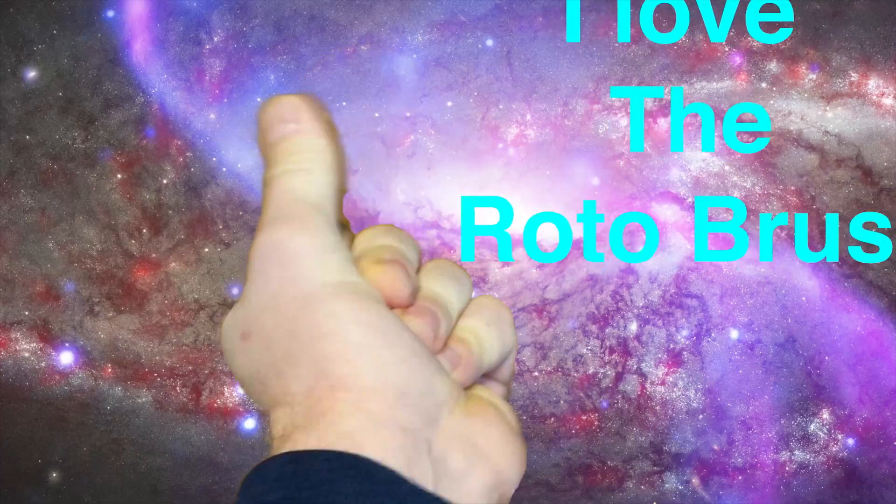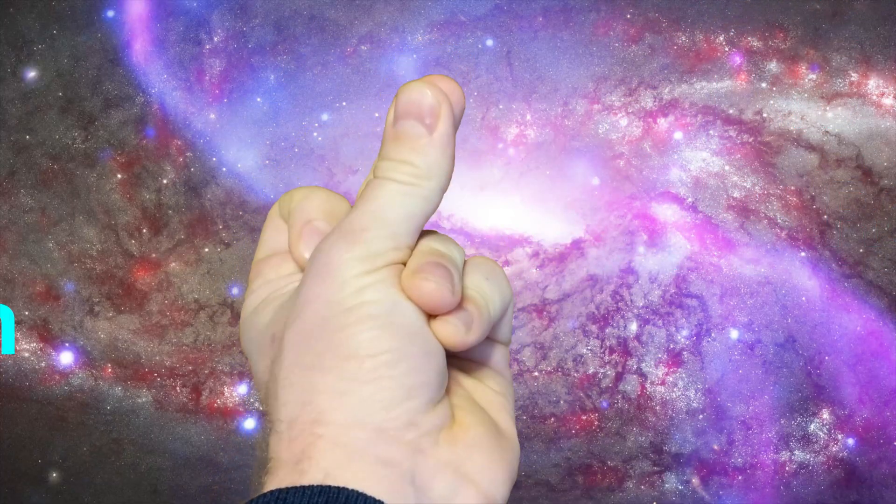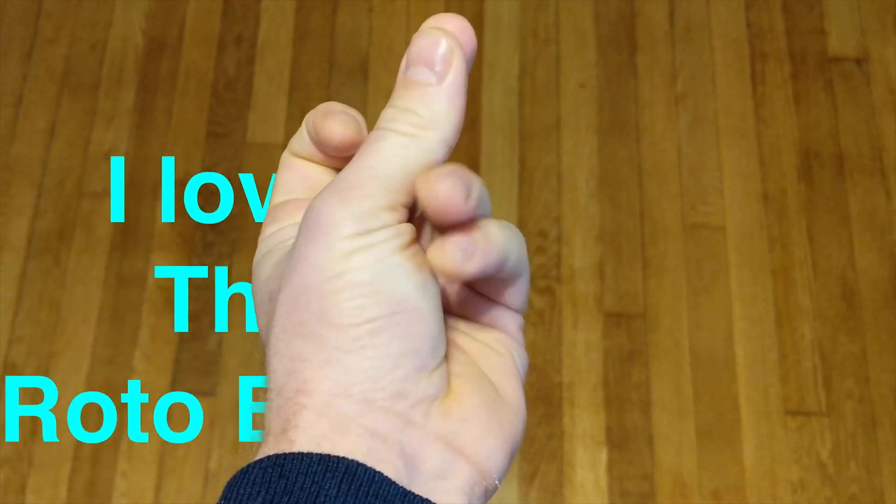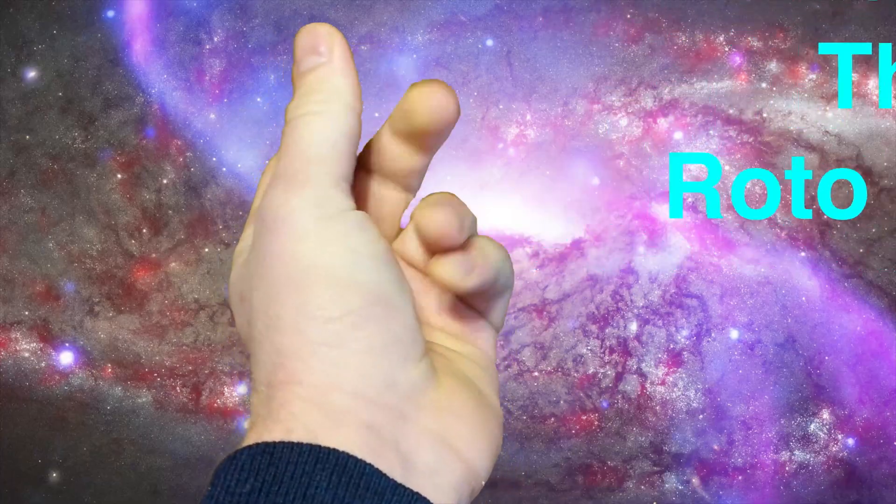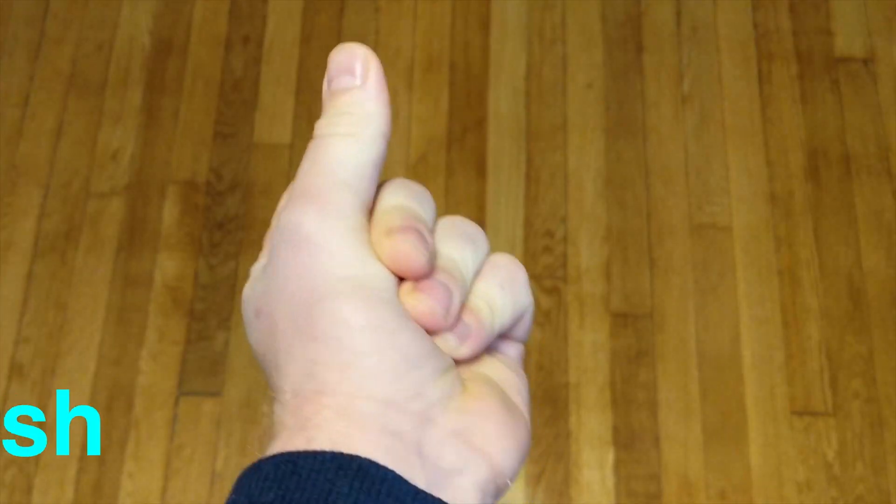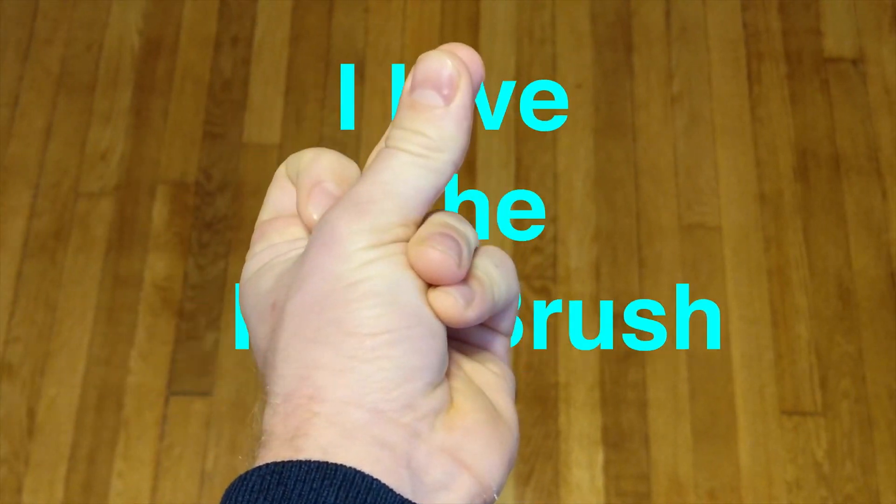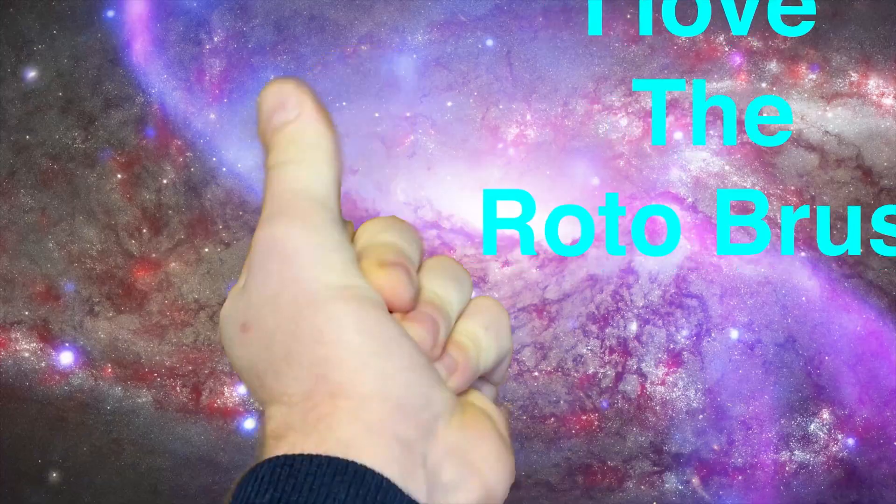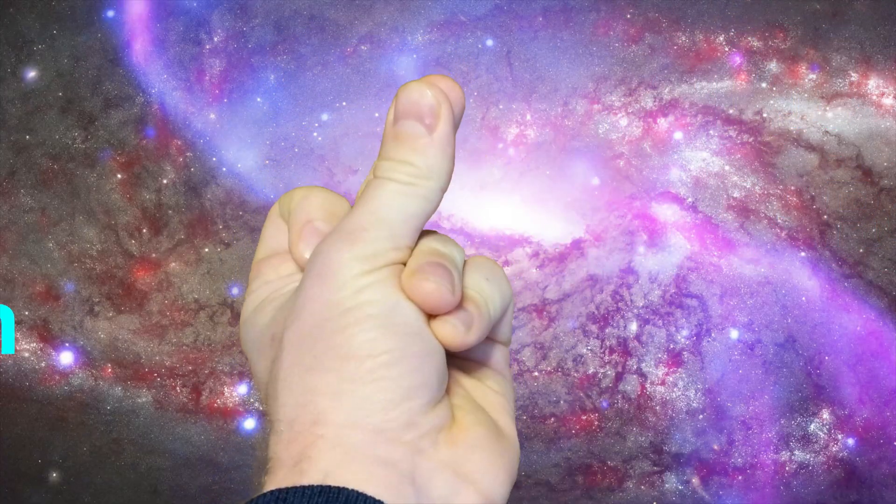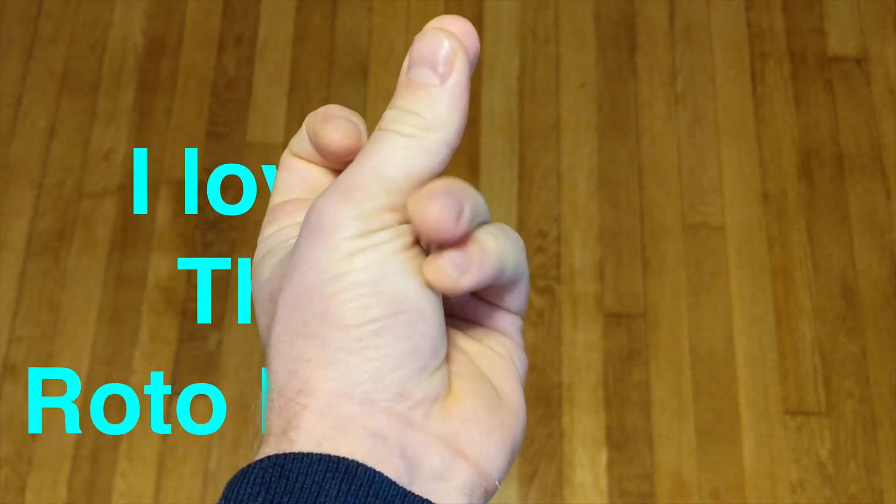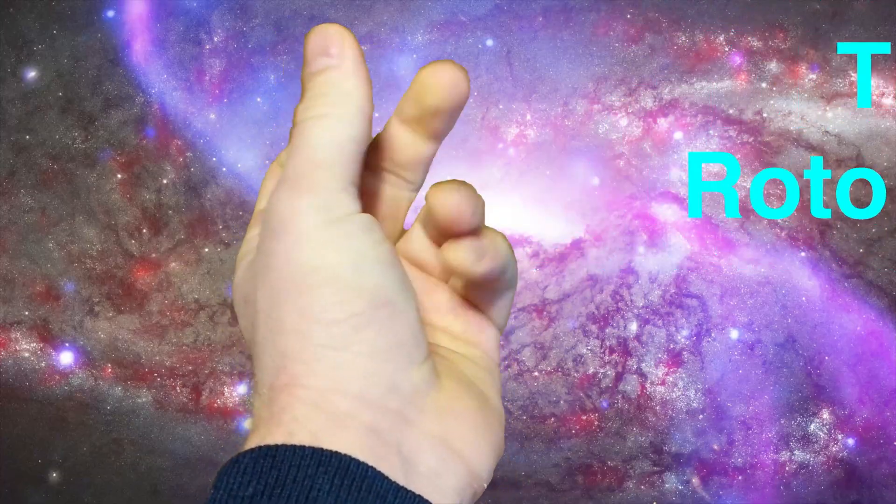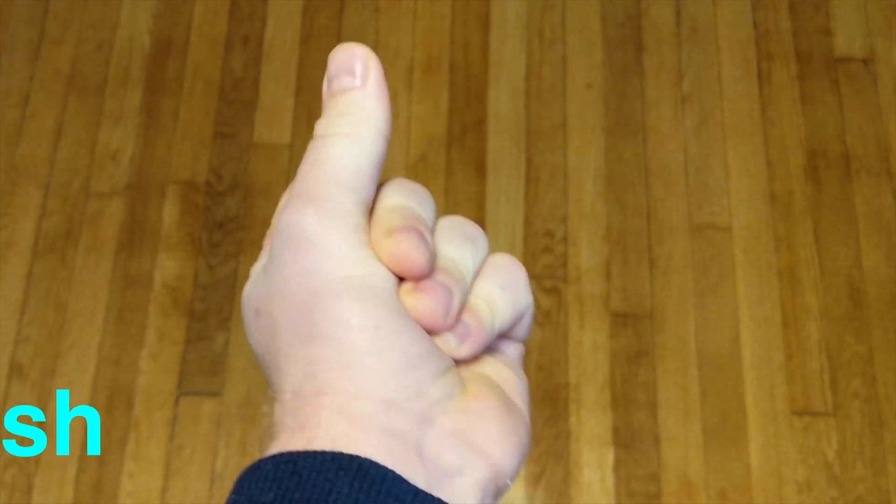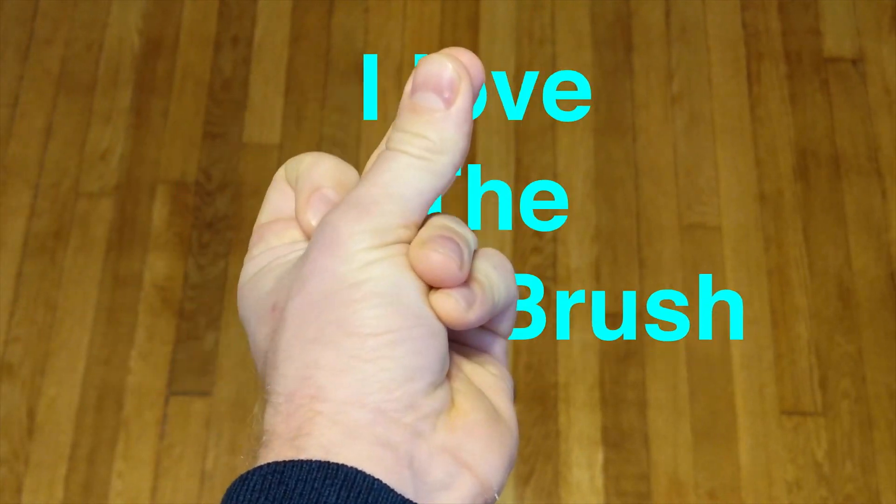If you like this content please click subscribe for more videos. The sample video used in this exercise is available for download. The link is in the description. You can use it to test out the Rotobrush yourself.